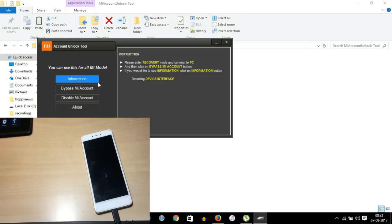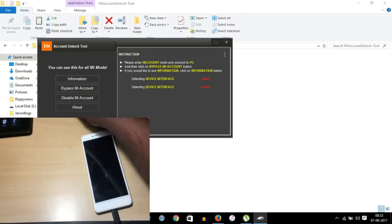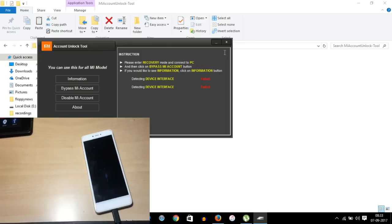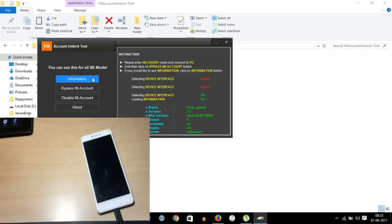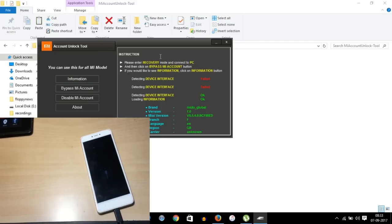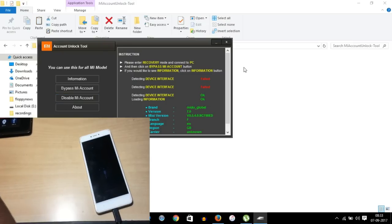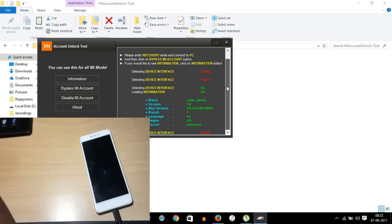Here is the MI Unlock Tool. Connect the phone to the computer and click on Information. If it's not connected properly, disconnect and reconnect it properly. Click on Information and all the information about the phone will appear — version 7, meaning it's running Android 7, along with MIUI version and other details.